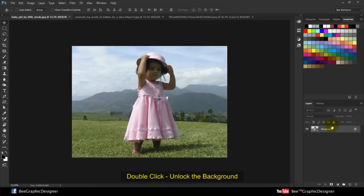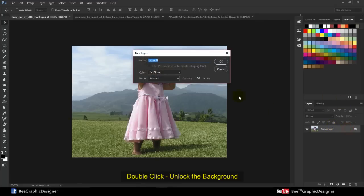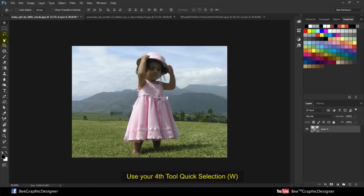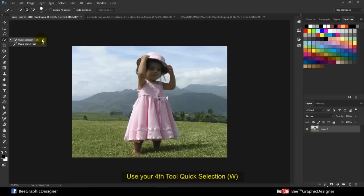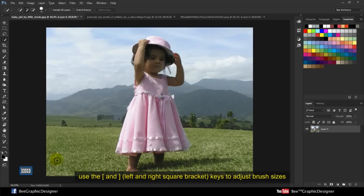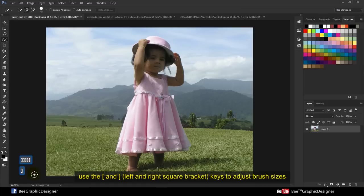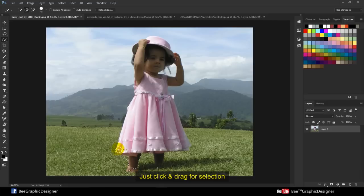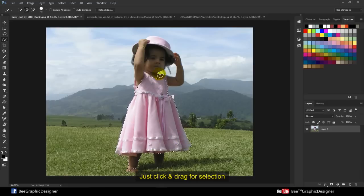Double click here to unlock the background, click OK. Use your fourth tool, quick selection. Use the left and right square bracket keys to adjust brush size. Just click and drag for selection.